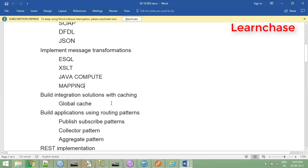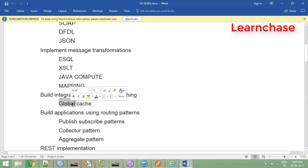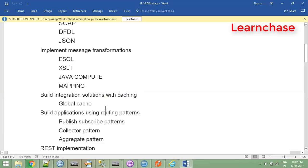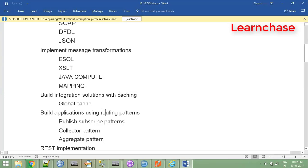There is also a .NET-based compute node I'm not covering. Then there is global cache, introduced in version 8. It's very useful in projects having multiple brokers and multiple integration nodes where we can share data in the cache. It persists until the application deployment. For example, if you have static data in a table that isn't changing dynamically, you can put it in the global cache.